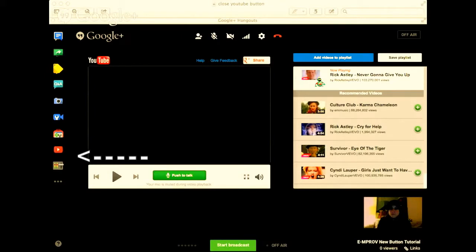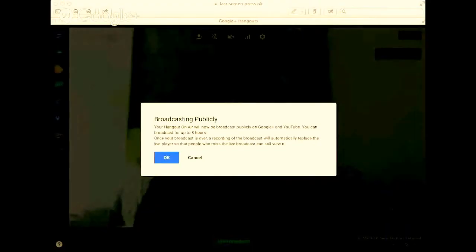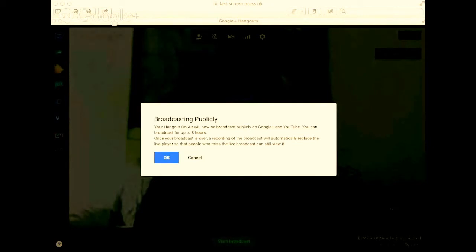We've closed the YouTube button. Once we've done that, we start broadcast with the little green button. This screen will probably pop up. It just tells you that it's going to be public, it's going to be on Google Plus and YouTube.